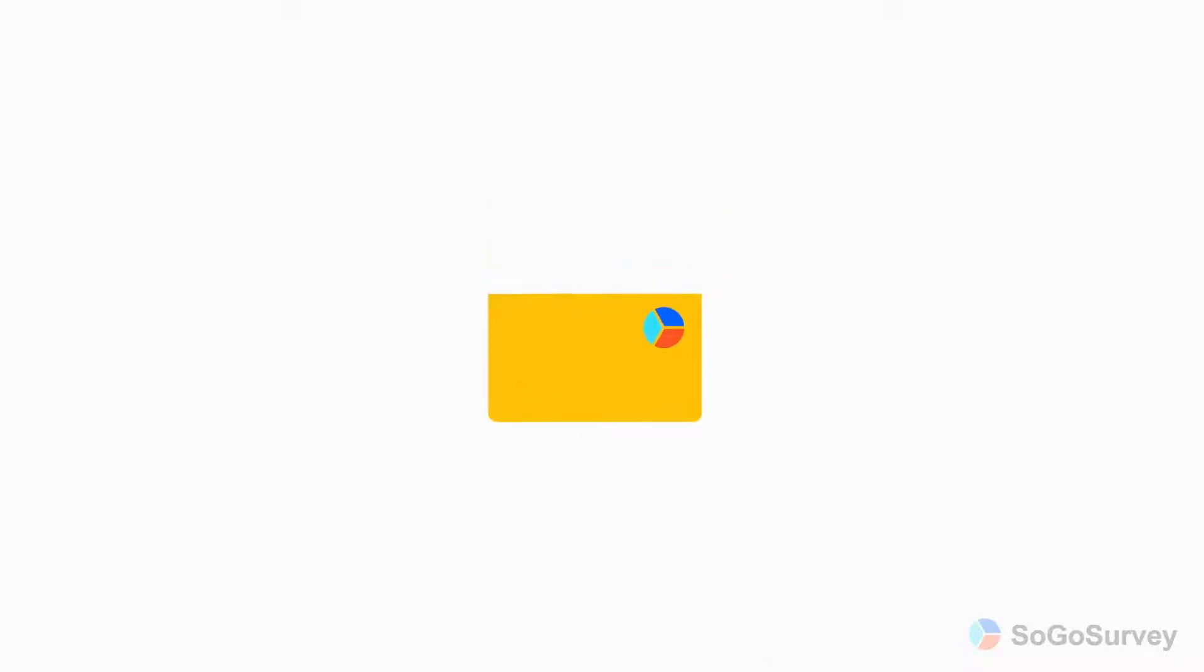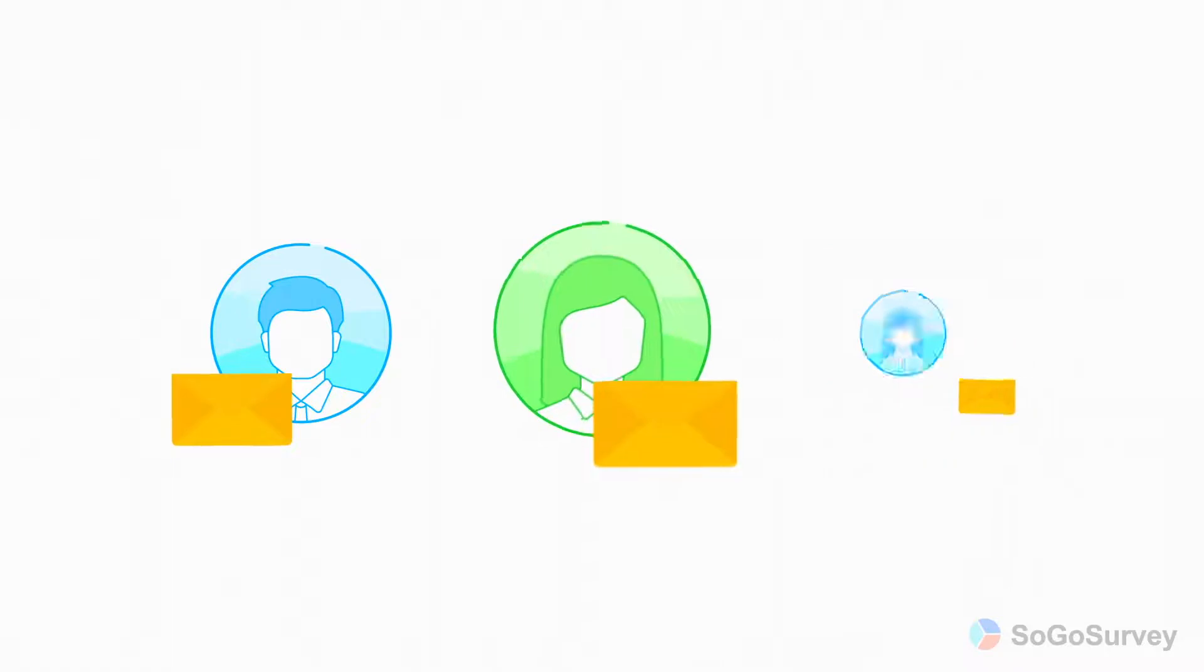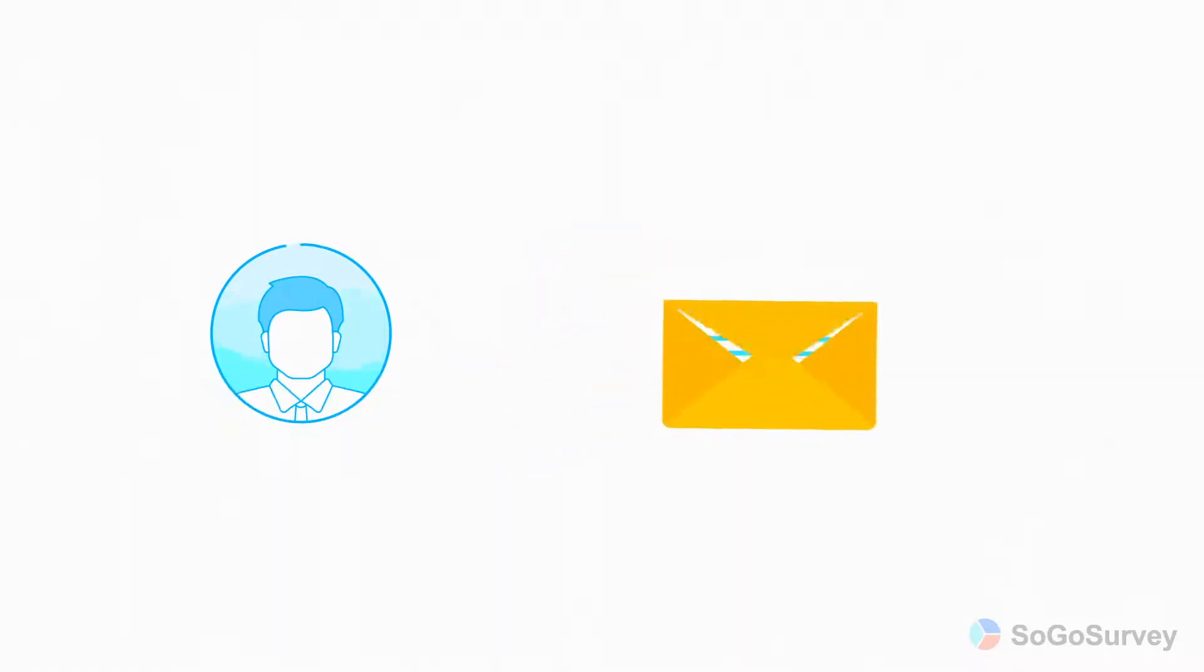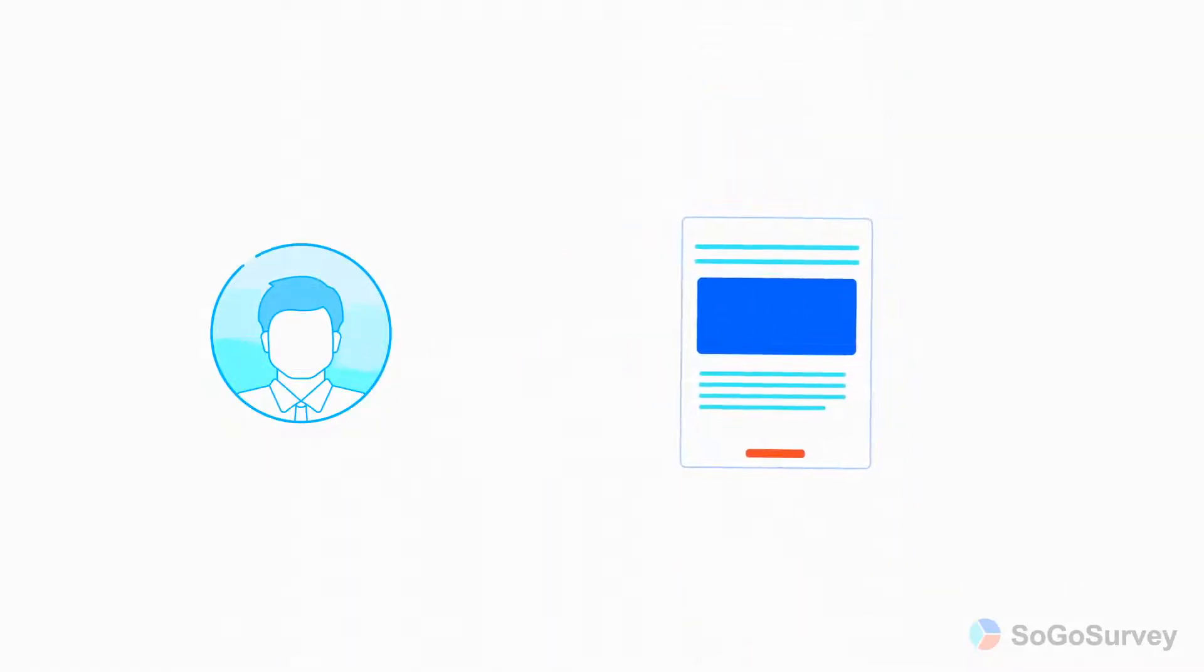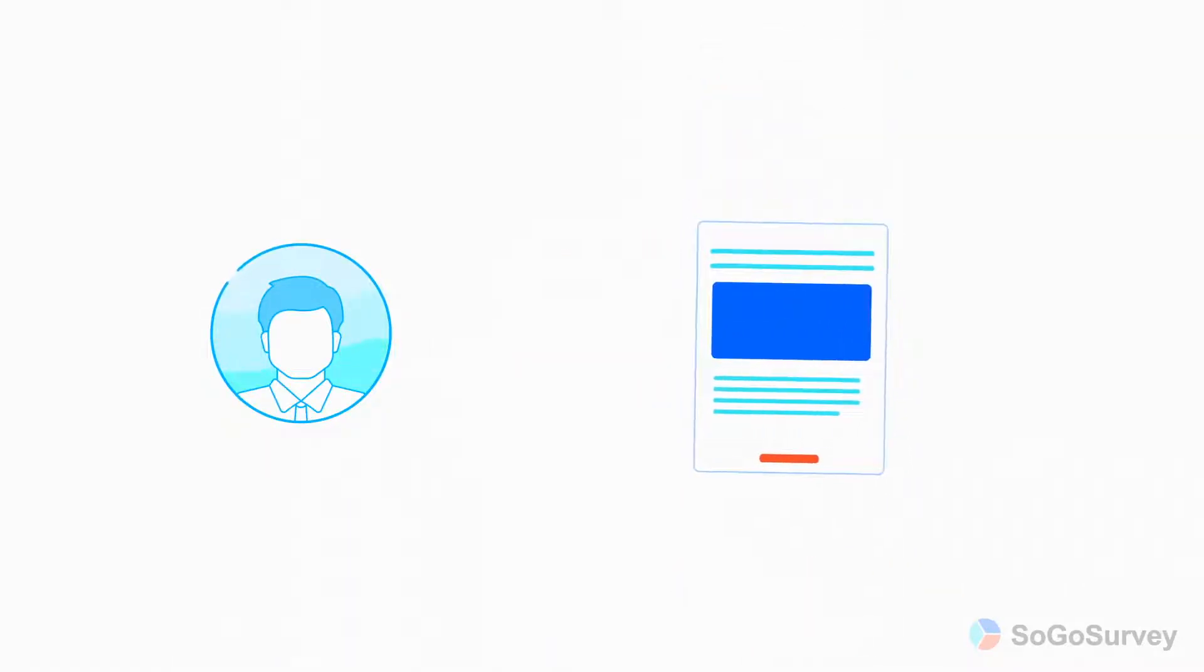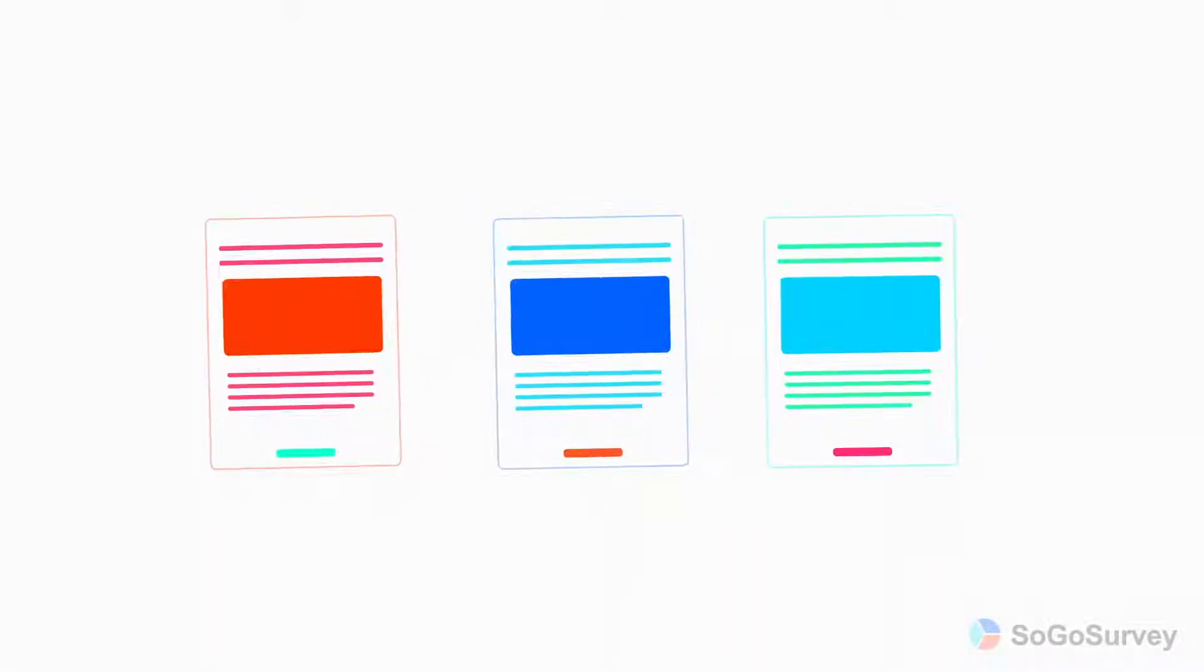When you're sending email invitations to your survey, you have two priorities. One, your invitation should reach your participants. Two, your invitation should look good and engage your participants. Customizing your outbound email settings can help with both.